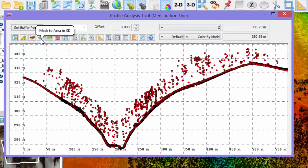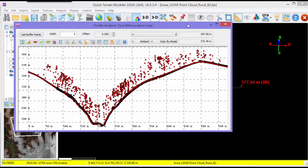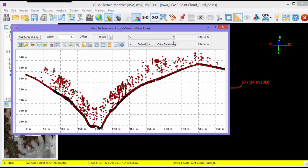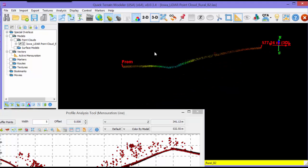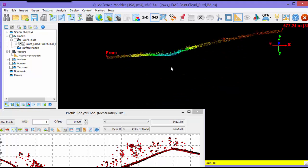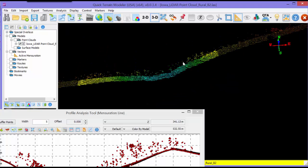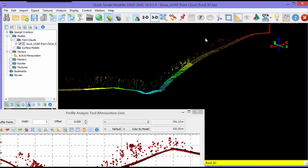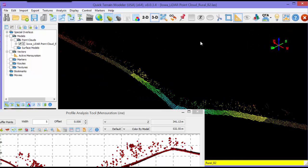The Mask to Area in 3D button can be useful in isolating the 3D view to only the points that are selected in the profile. The Offset buttons will step the profile through the point cloud in increments of the width selected in the width window.